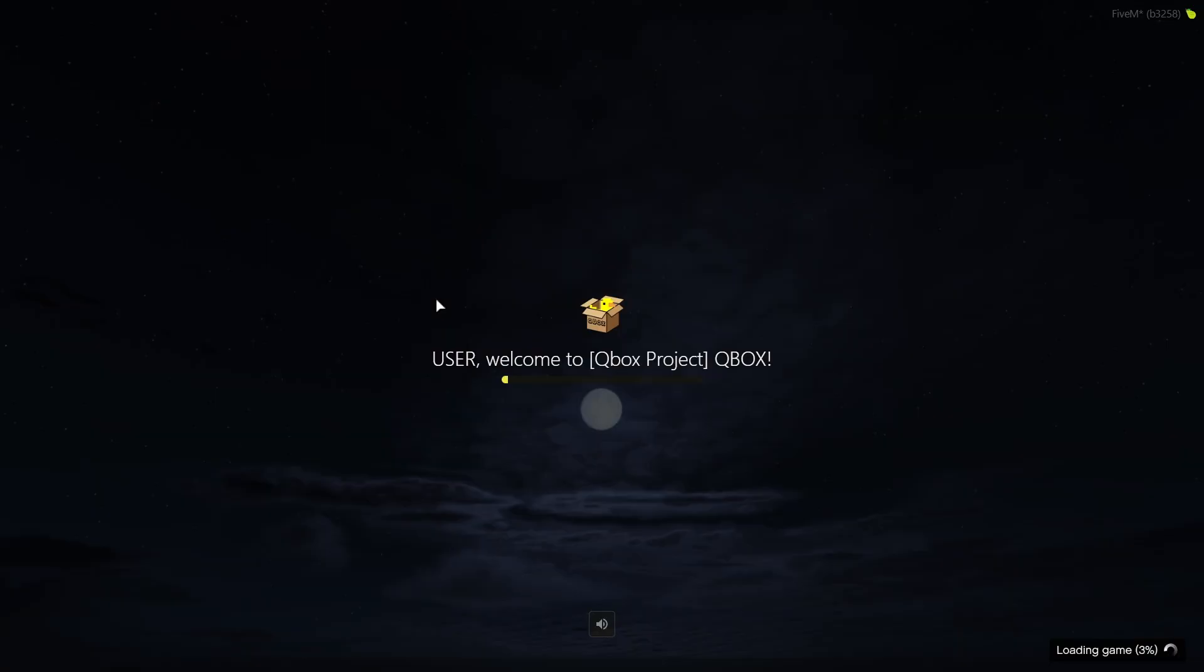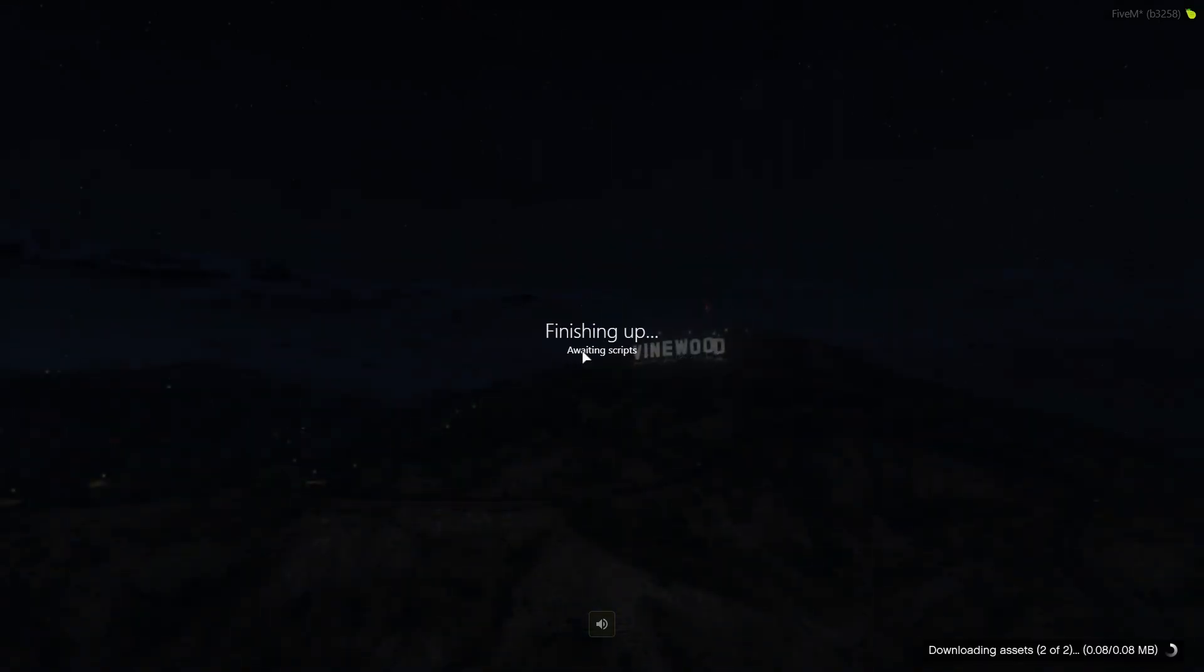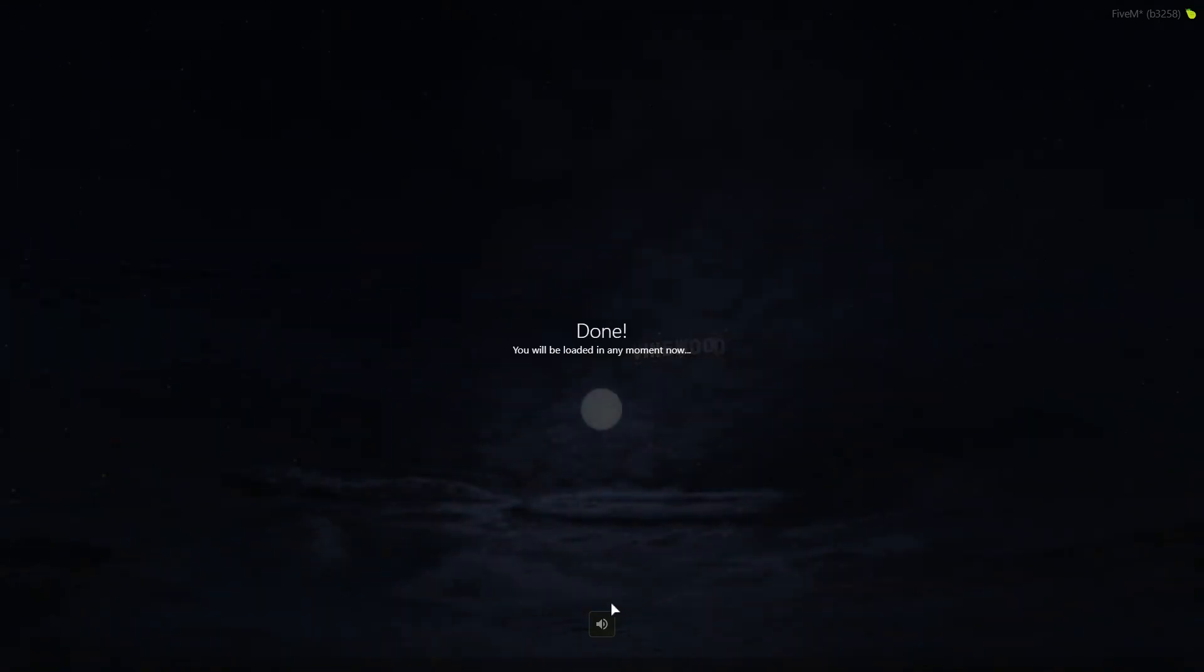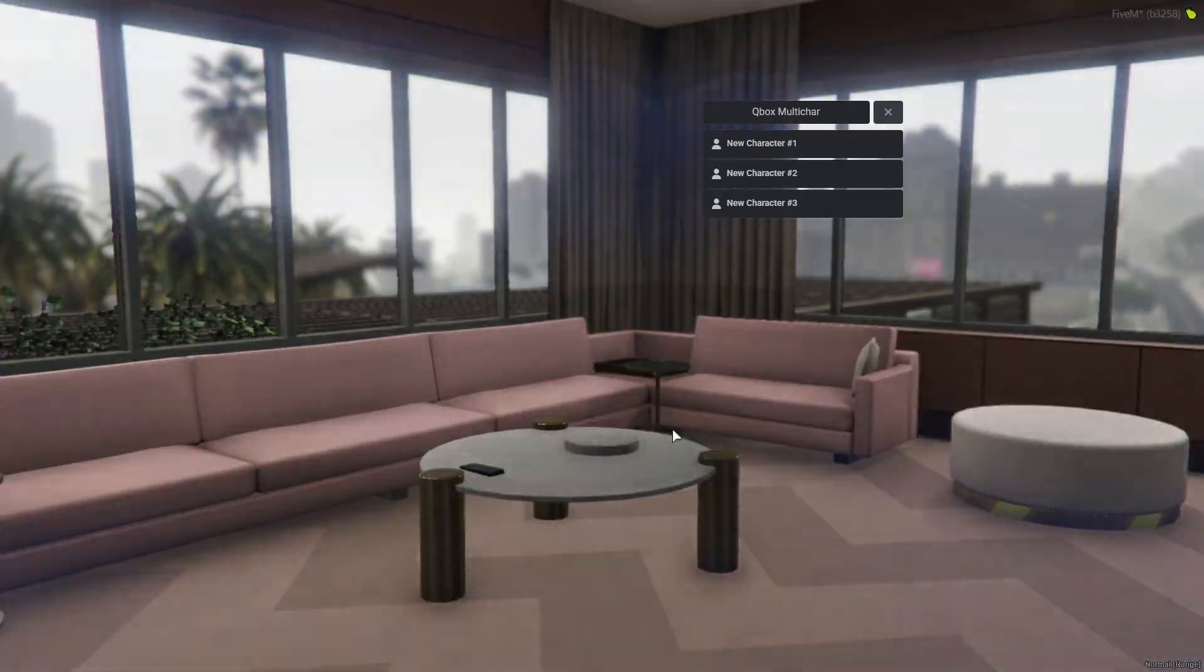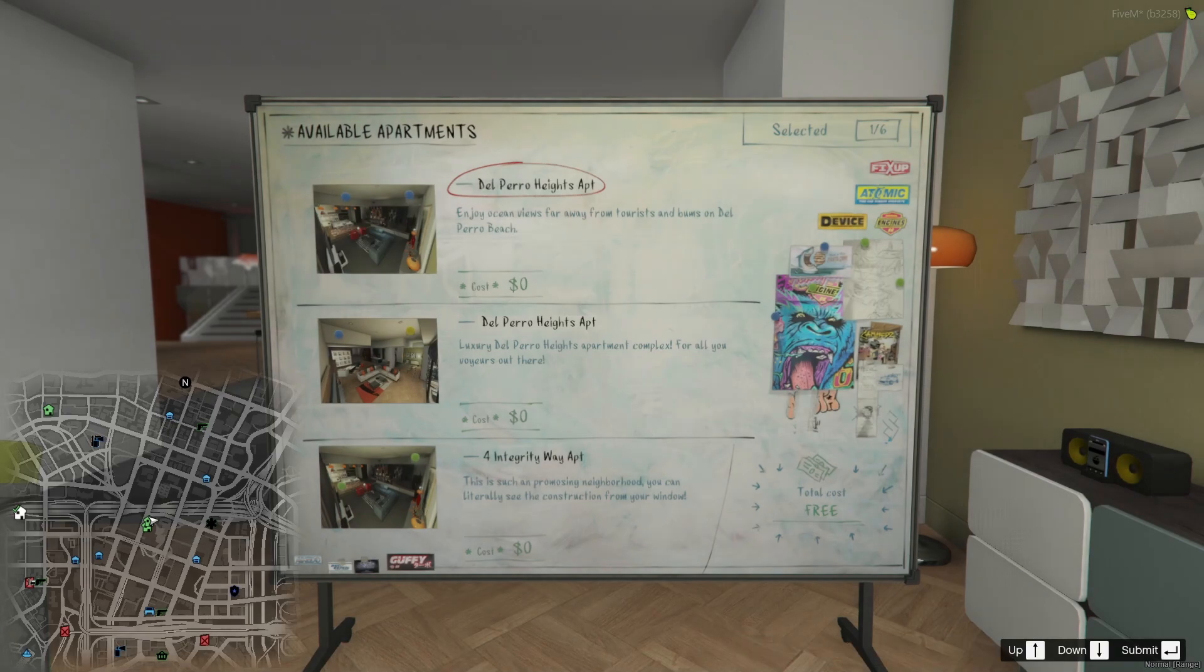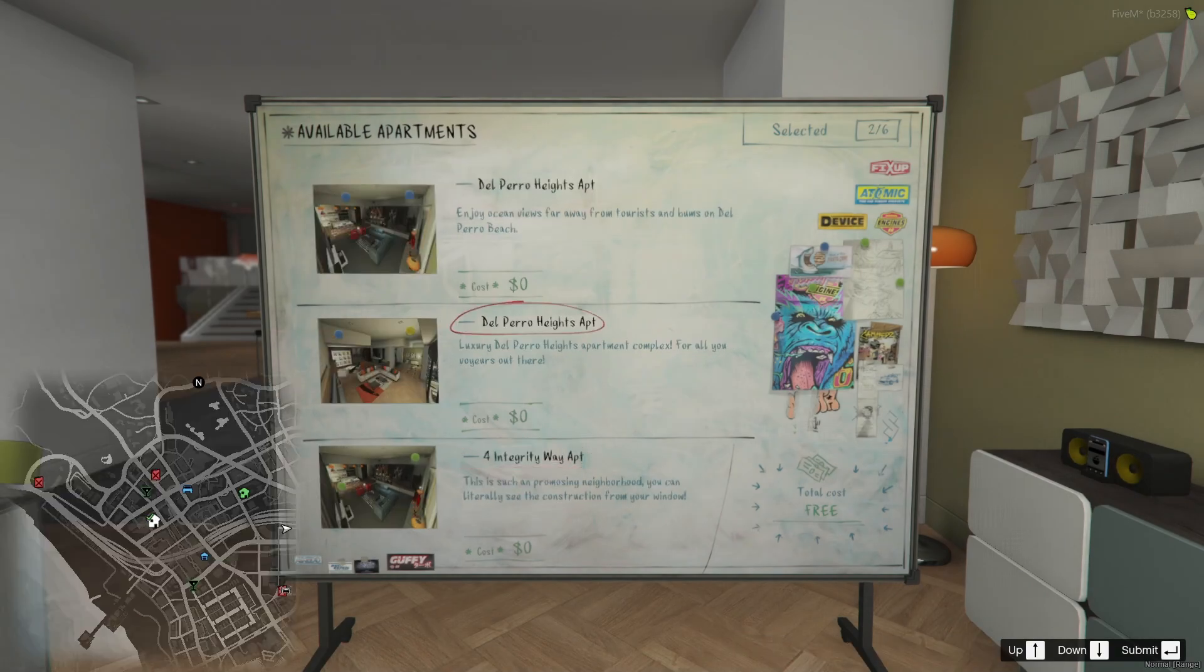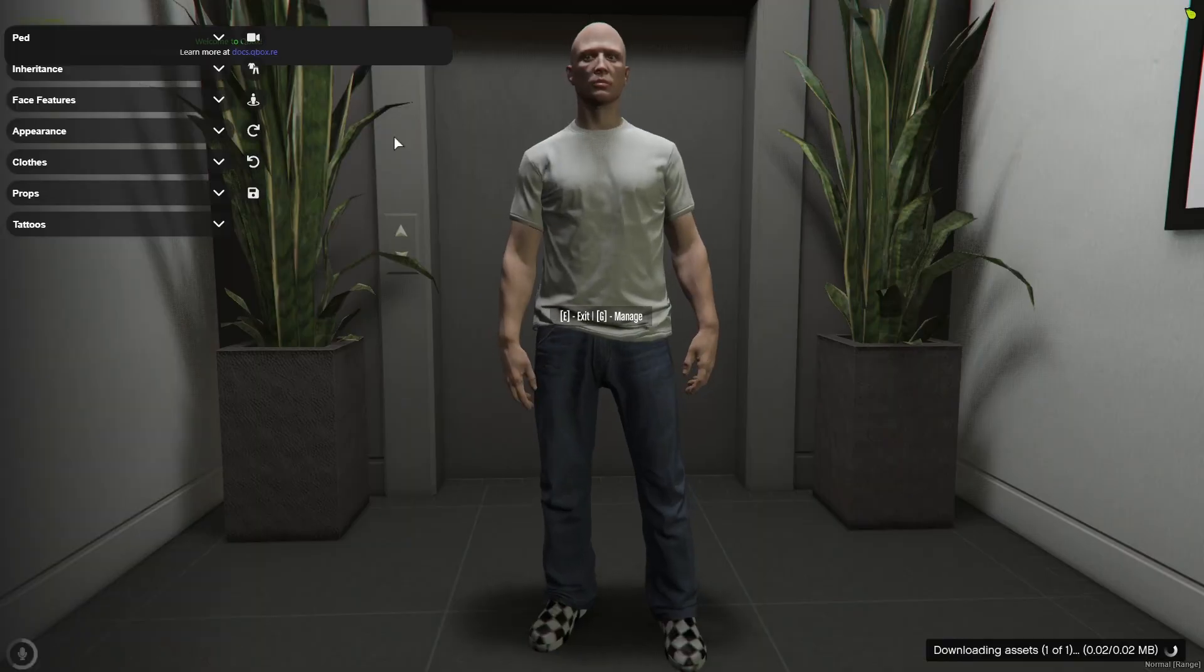Here you can see the loading screen has completely changed and innovated with new QBox framework. It has a new multi-character system with proper identity and spawn manager that's completely looking great with the new interiors and new spawn manager that makes the server identical.